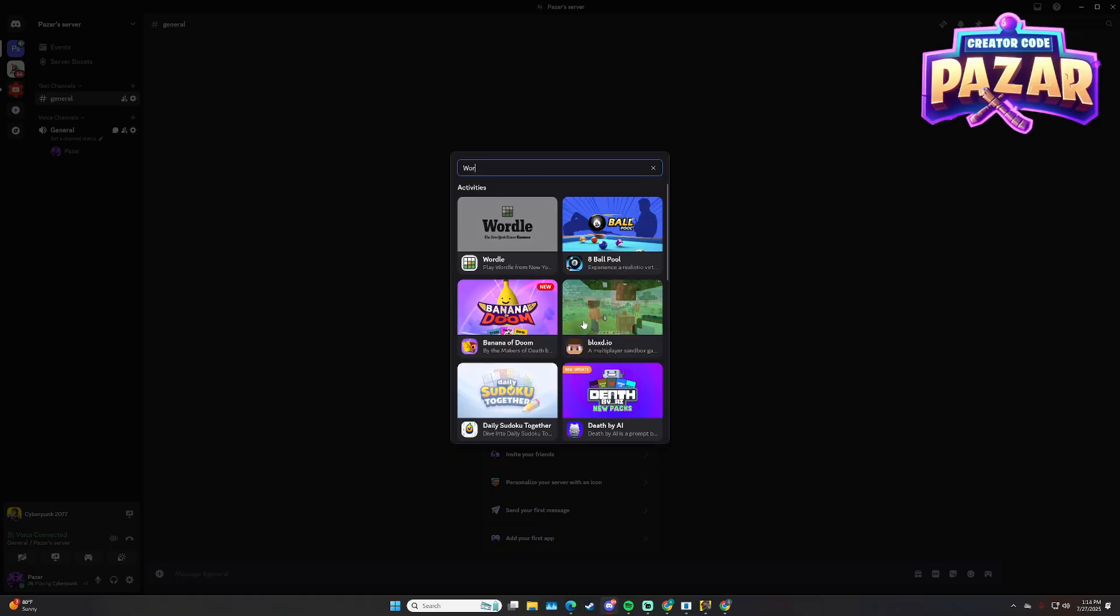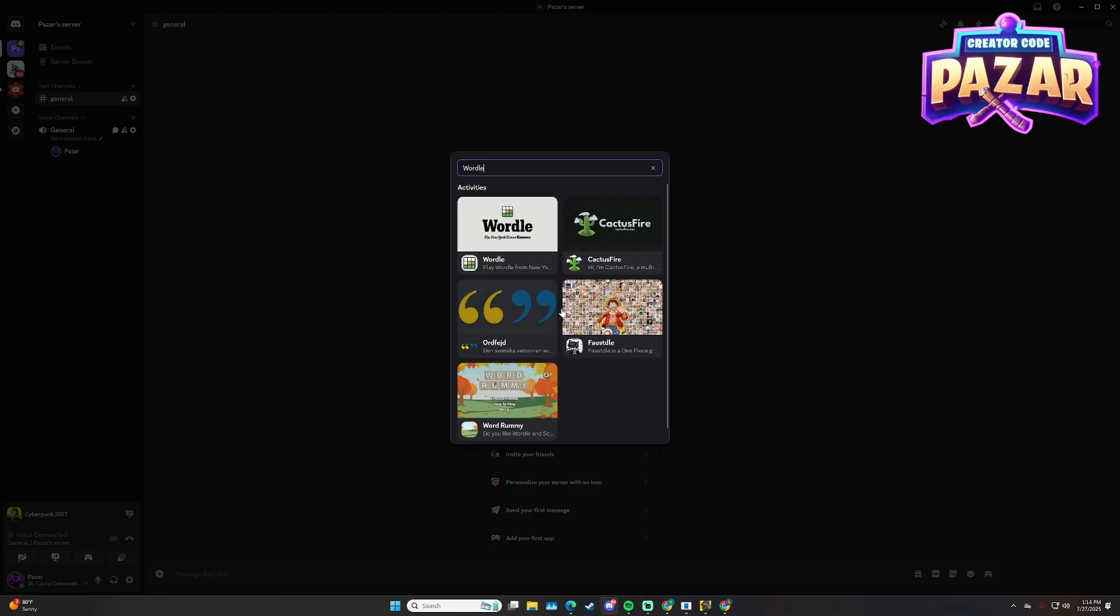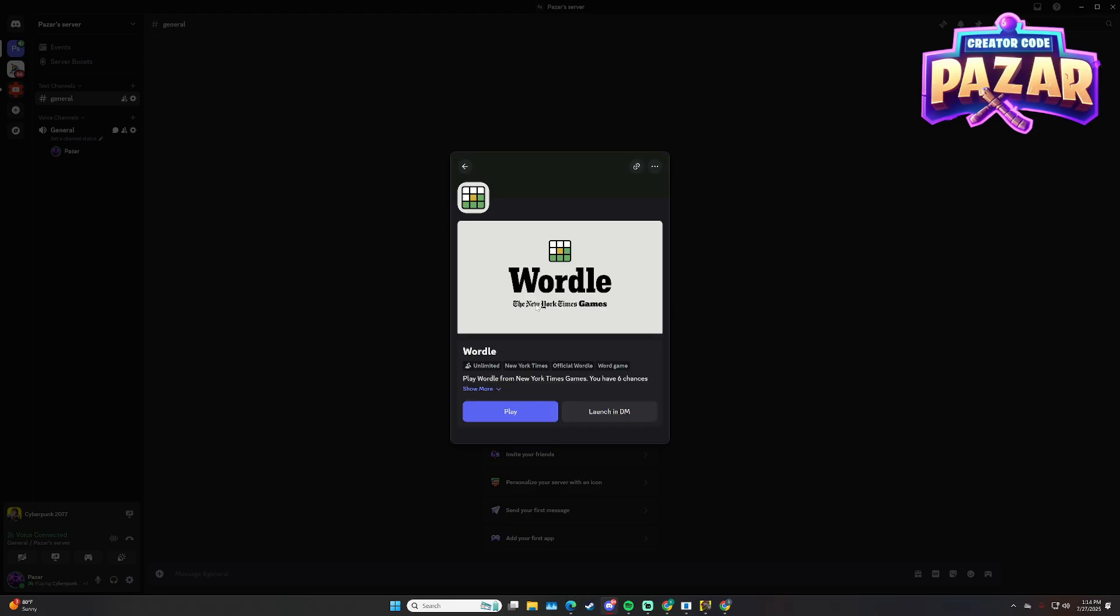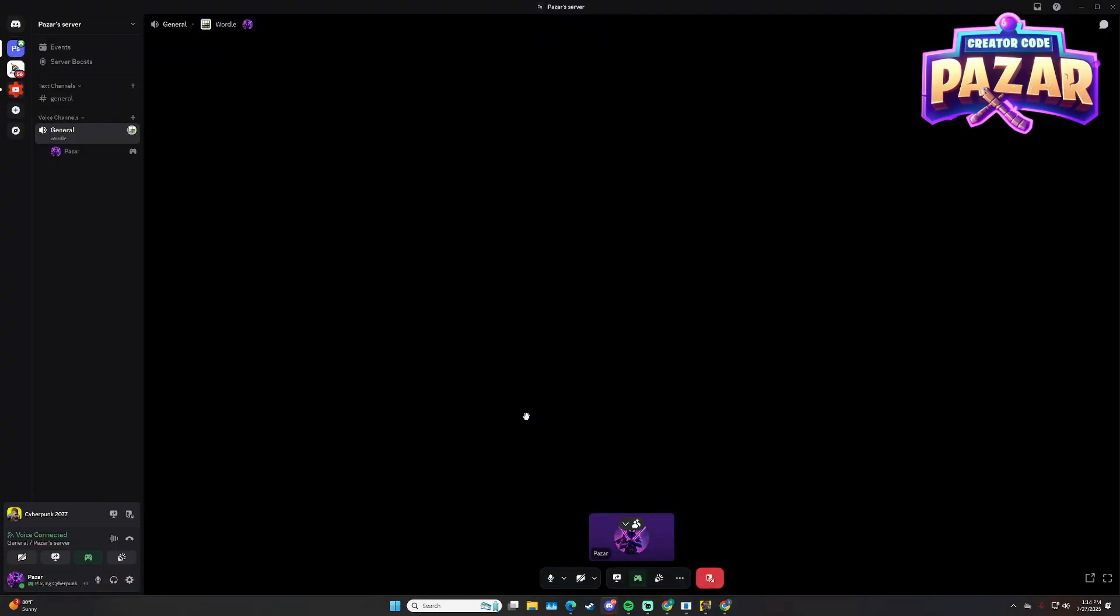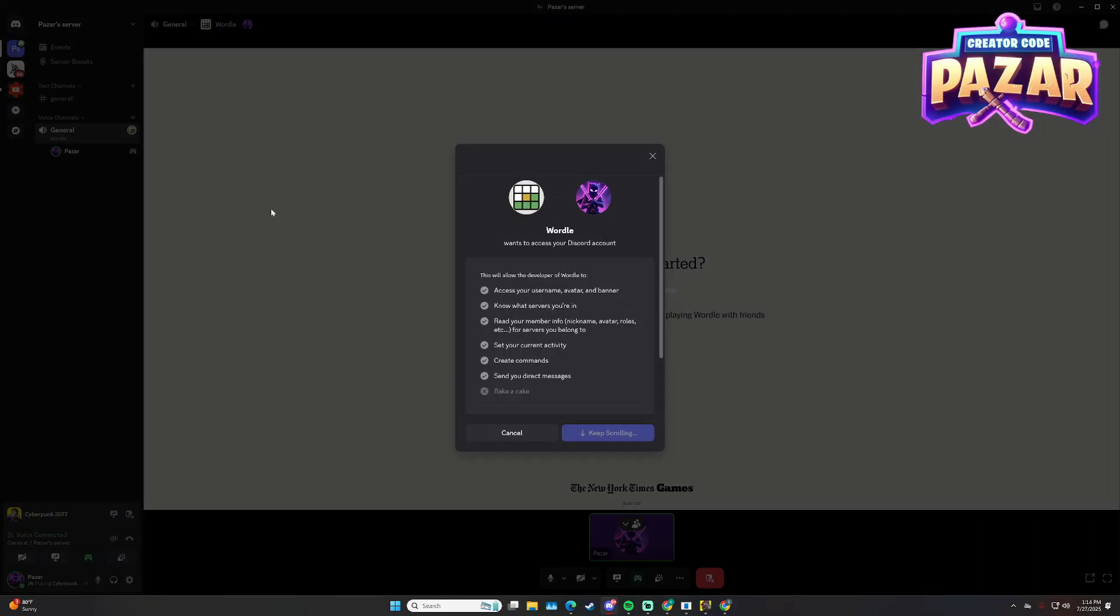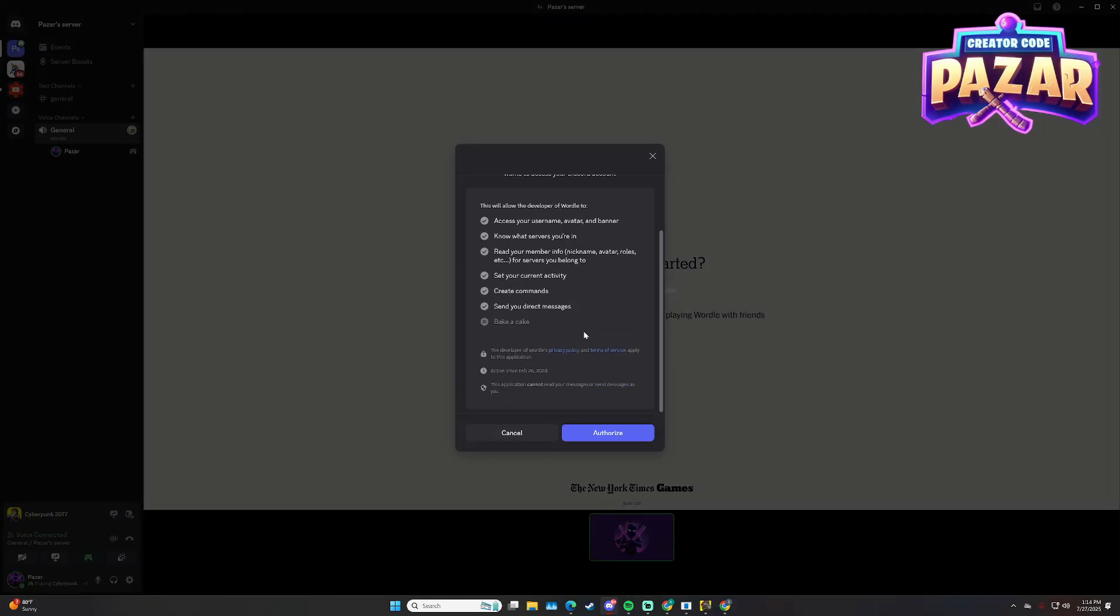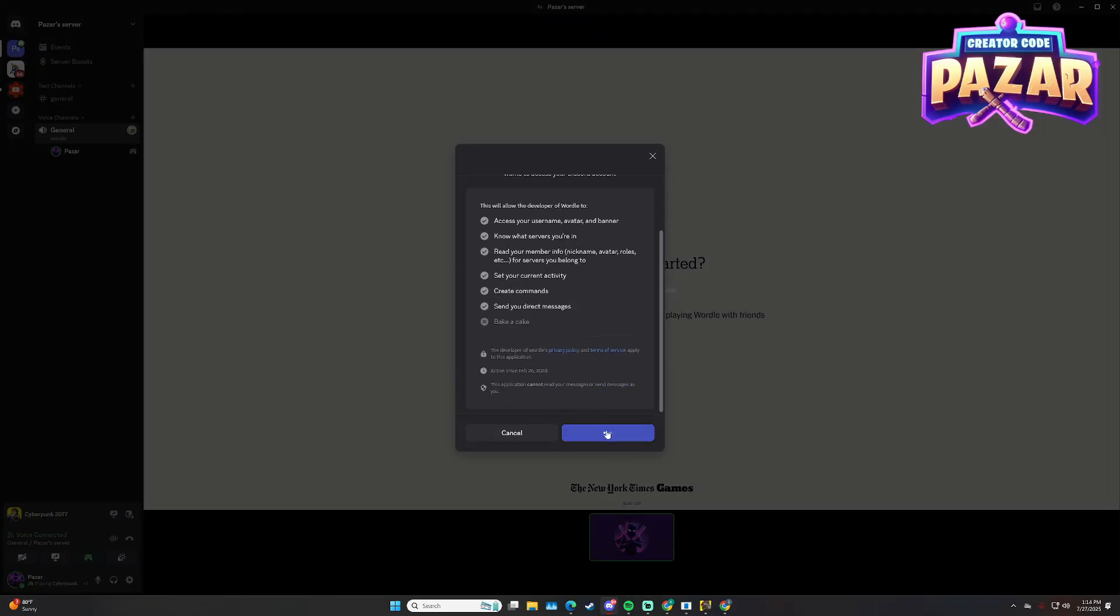Wordle will pop up, and then I'm going to hit play. It will usually throw you into a general chat to actually play it.